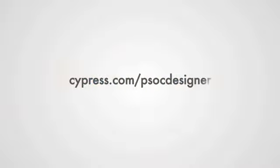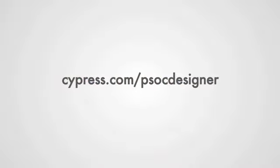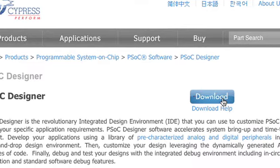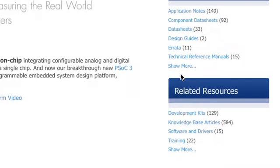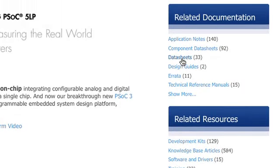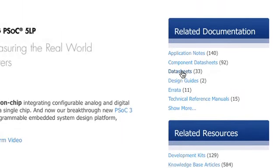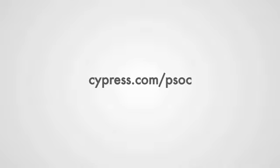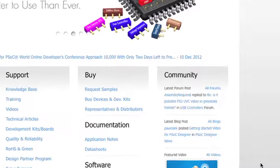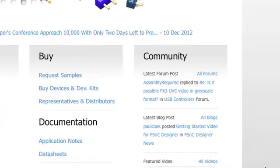Visit www.cypress.com/psocdesigner and either download or order PSoC Designer today. For additional information on PSoC, including data sheets, application notes, and reference manuals, please visit www.cypress.com/psoc.